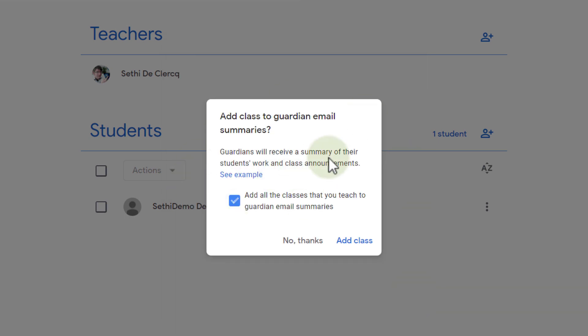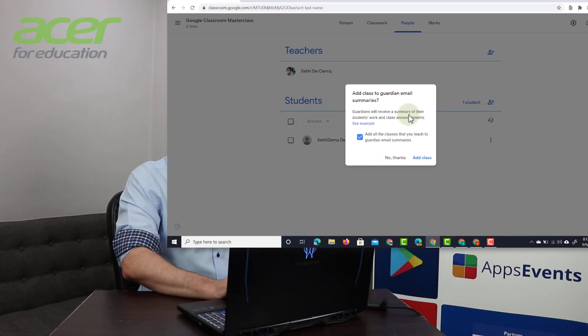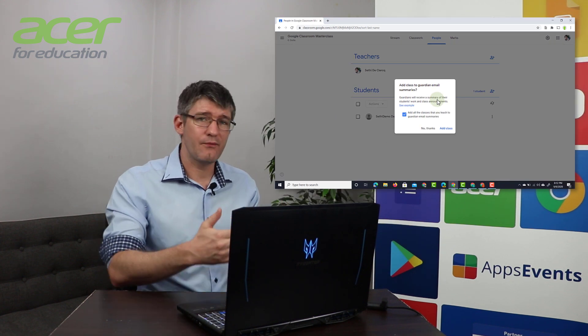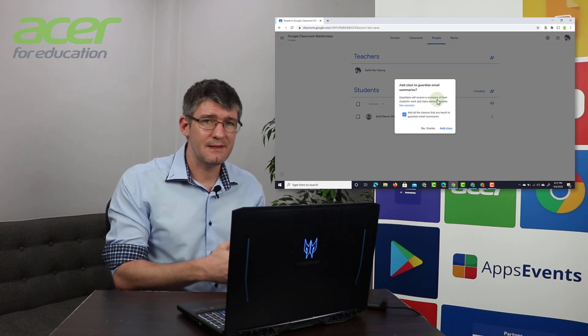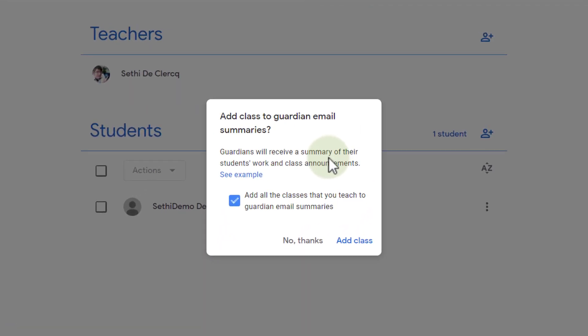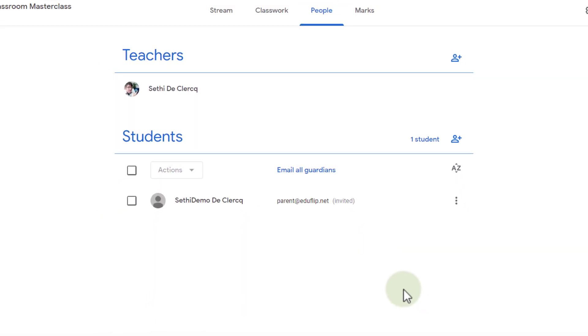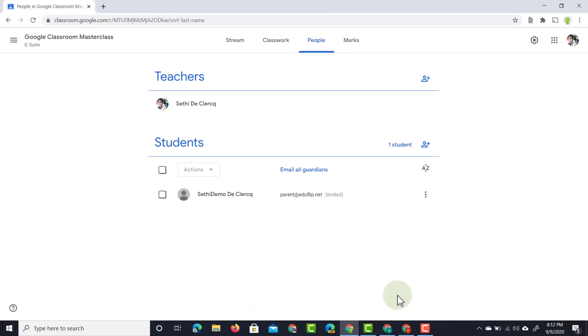You can see add this class to the guardian email summary. So that means that they get a summary of everything that's been done, submitted. We're going to say okay. Let's go ahead and add this and then we're going to open up our parents account.